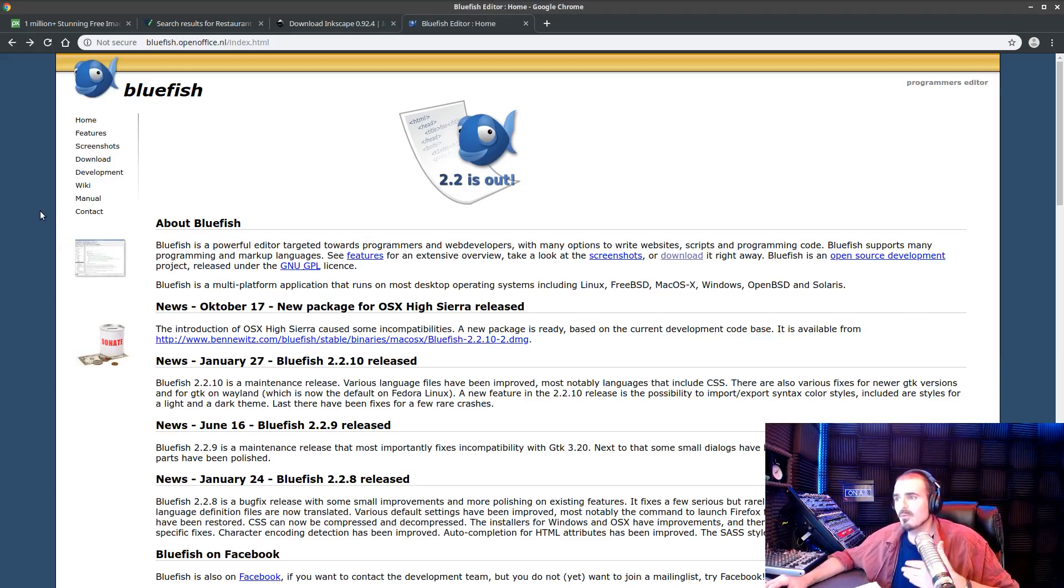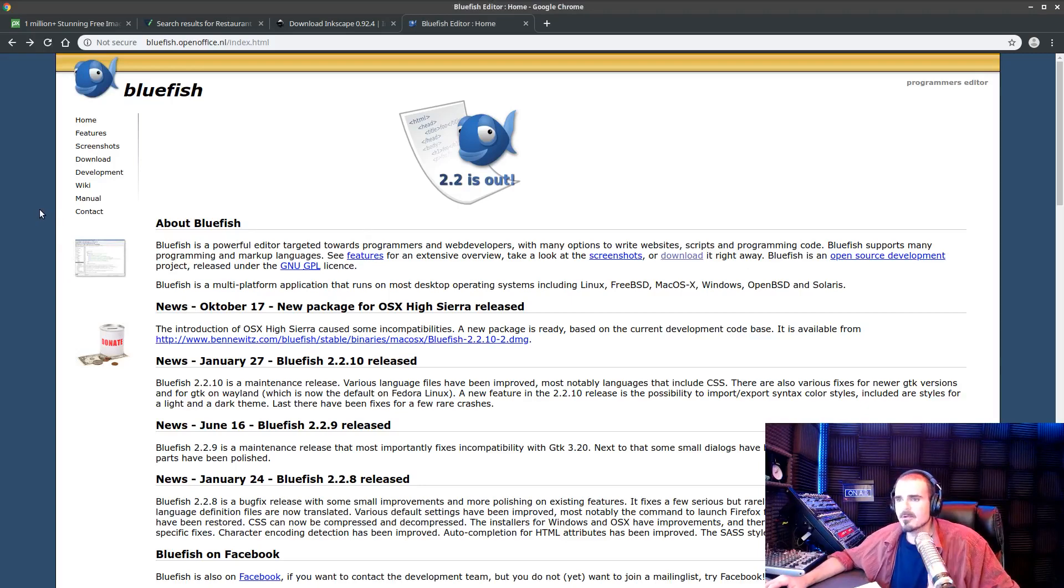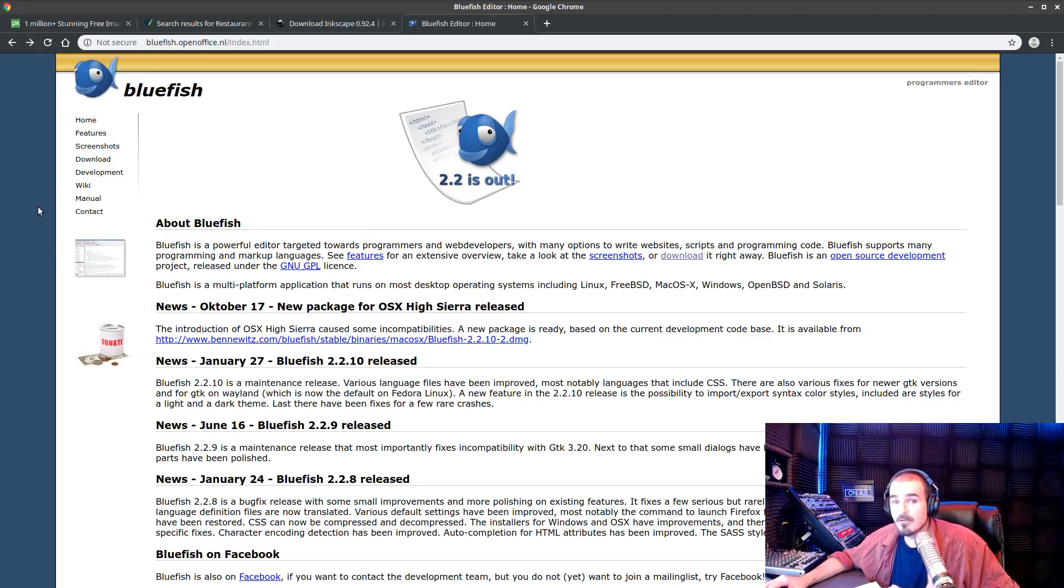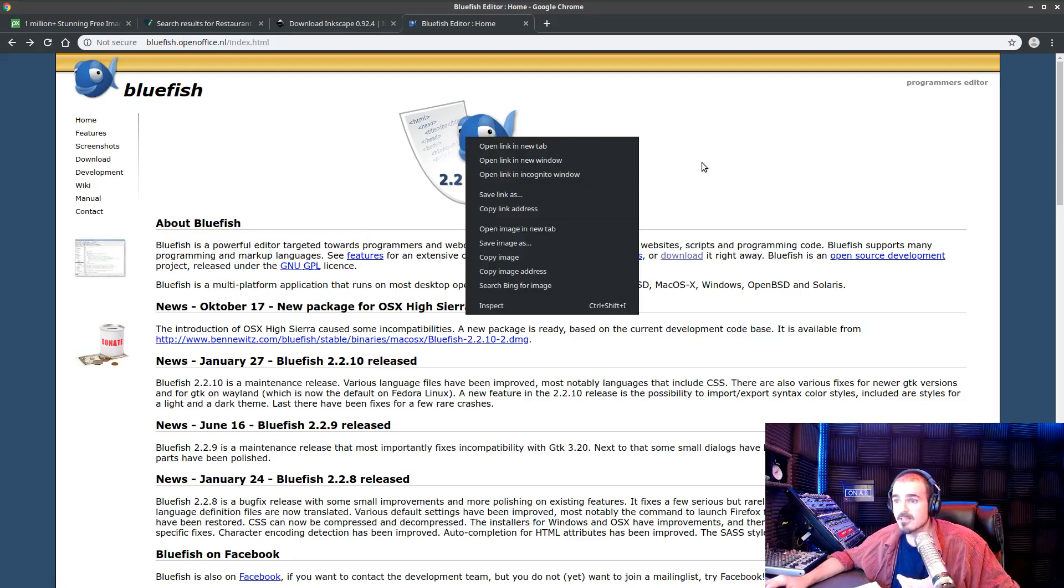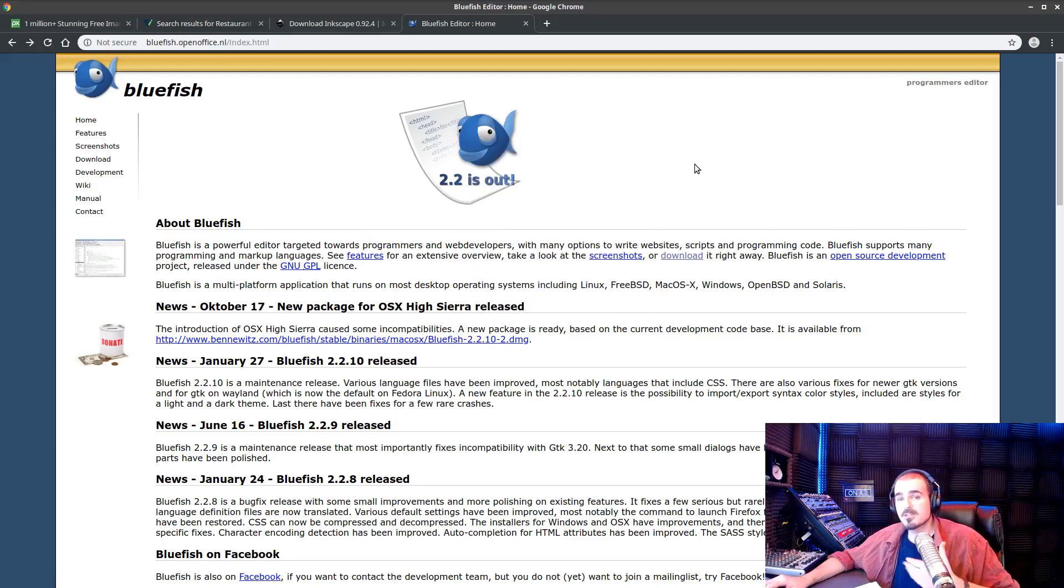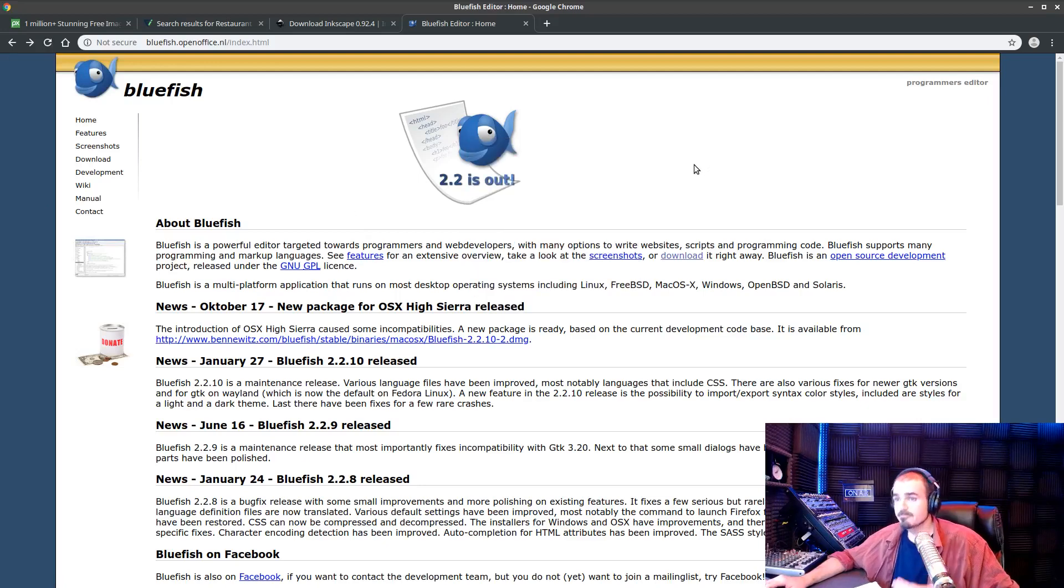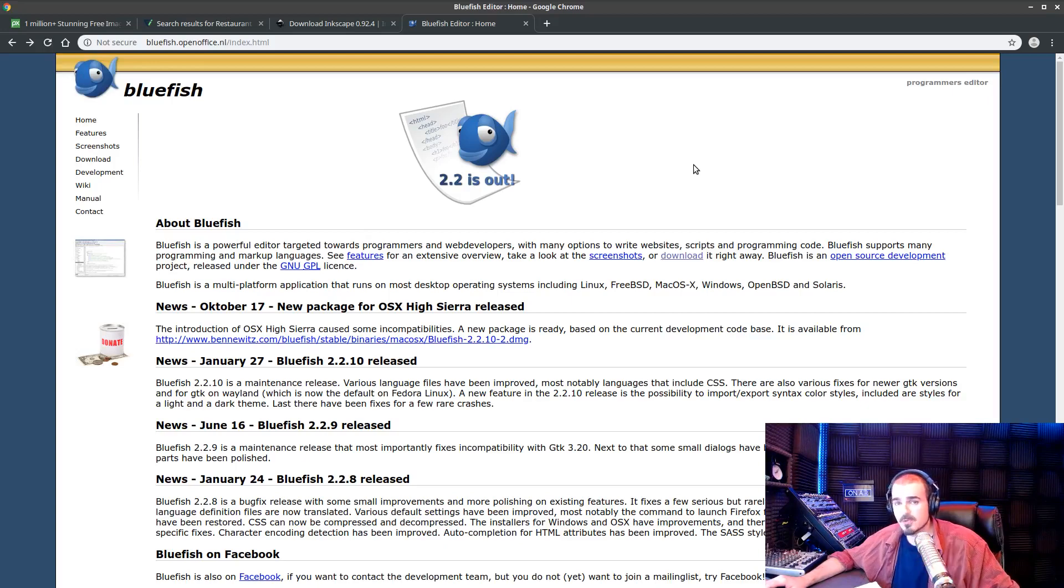You know what a site is running on, there are situations where you're going to want to maybe grab an image out of a site that you can't just right-click and save as, there are situations where you want to look at code. A really great, completely free, open-source option for doing this is something called Bluefish.